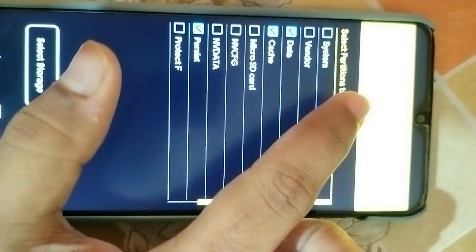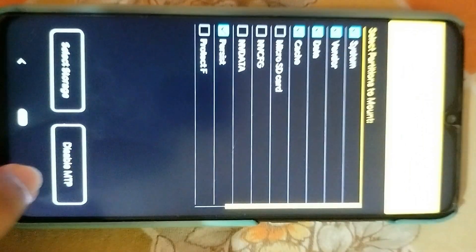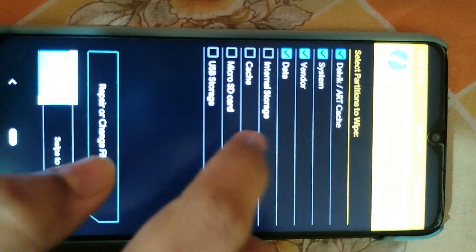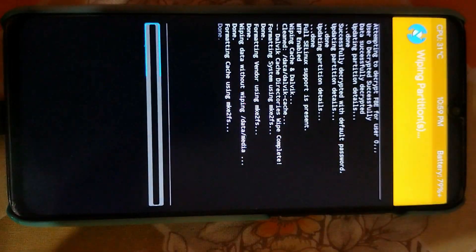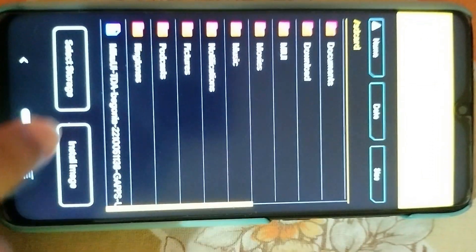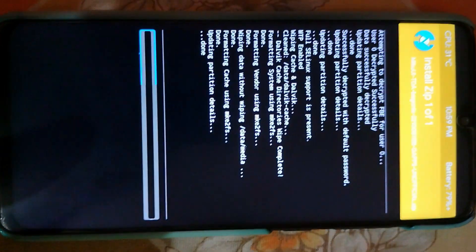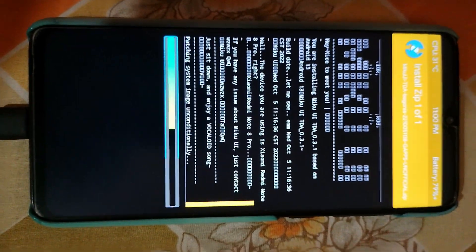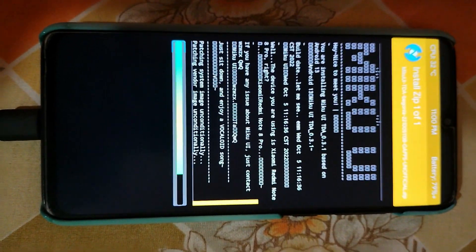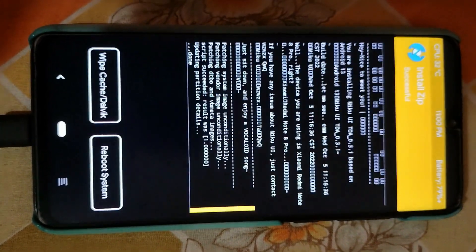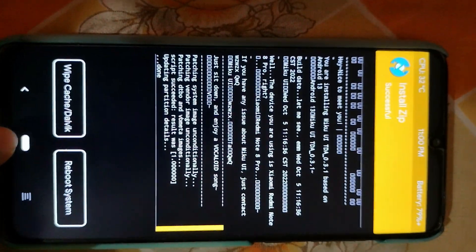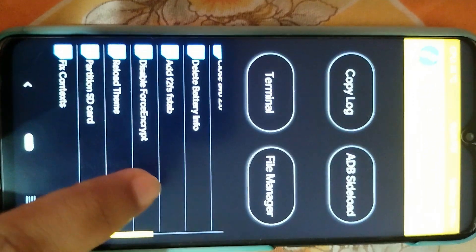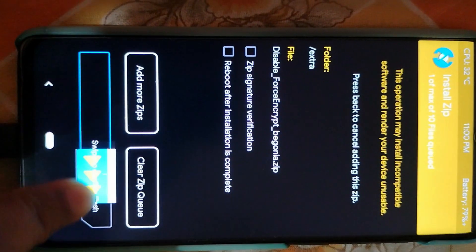Come to mount and just mount system and vendor. Now come back, go to wipe, advance wipe - wipe dalvik, system, vendor, data, and cache - just swipe it. Press home button, come to install, select the custom ROM and flash it. After flashing, press home button and in the advanced options you can see the 'disable force encrypt' option. Select this and confirm flash.